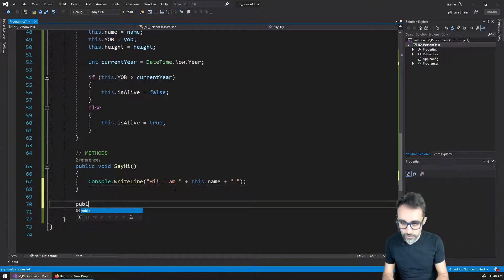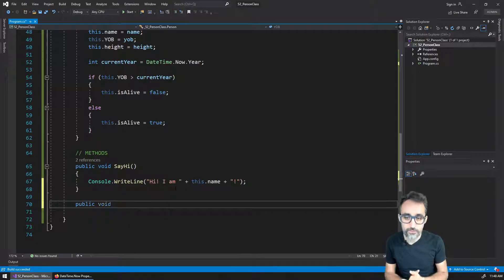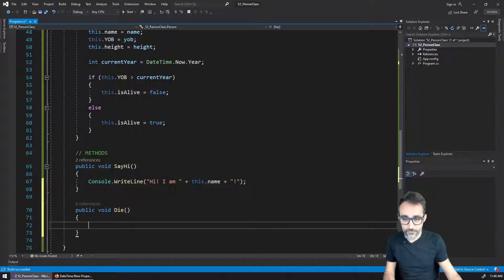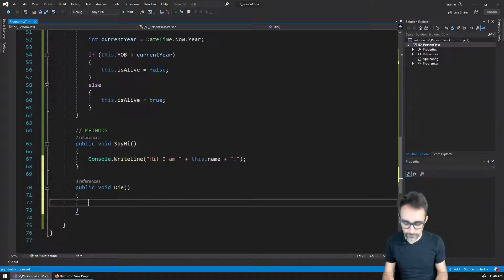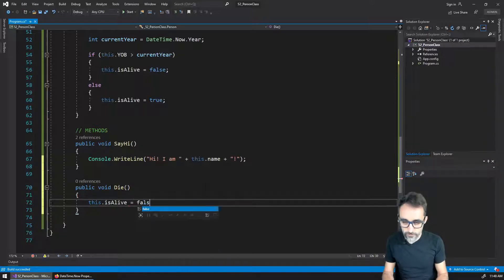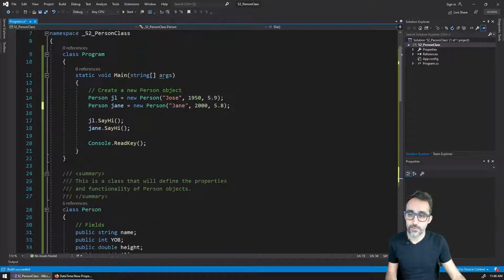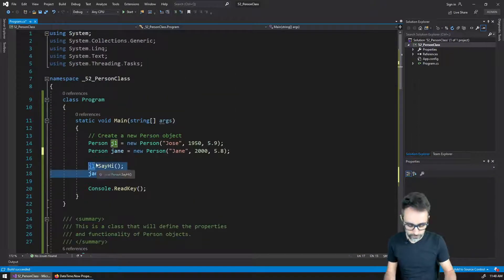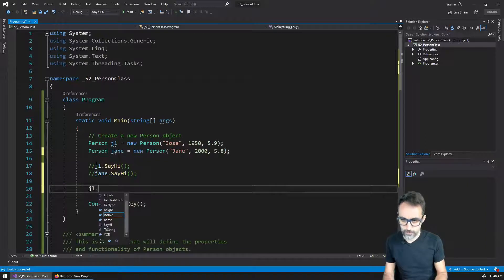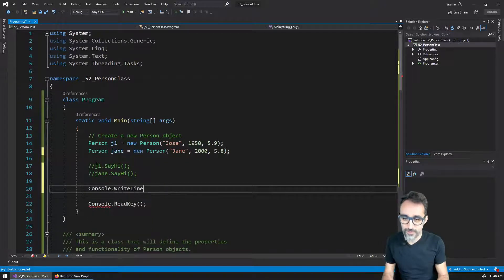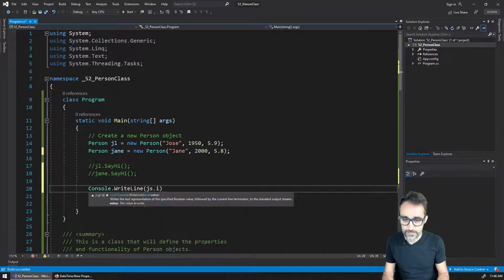For example, if I were to create a public void function called die — and this is a little sad, but whatever — what I can use this method for is I could say this.isAlive is no longer whatever it was before, it's going to be false now. So let's say I'm going to kill Jose Luis. Let's first print console.writeLine(JL.isAlive), then kill him, and then print the same thing again.